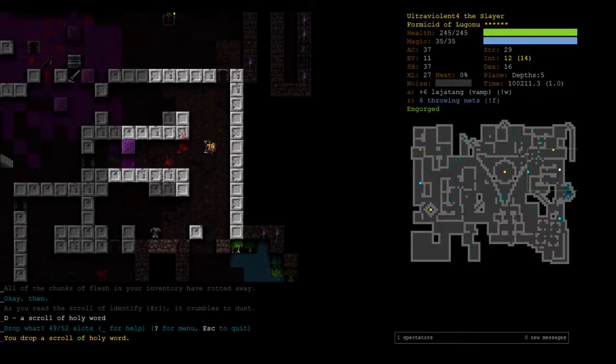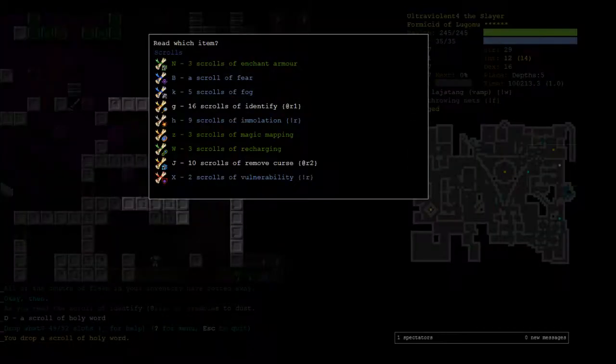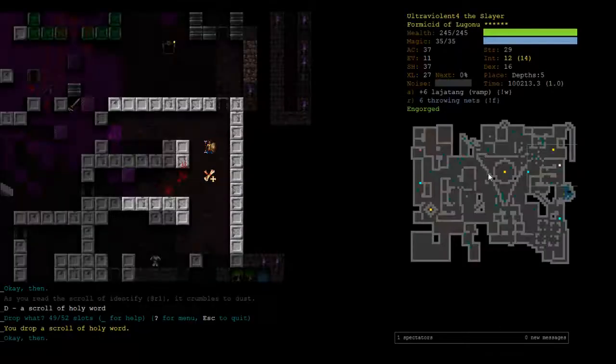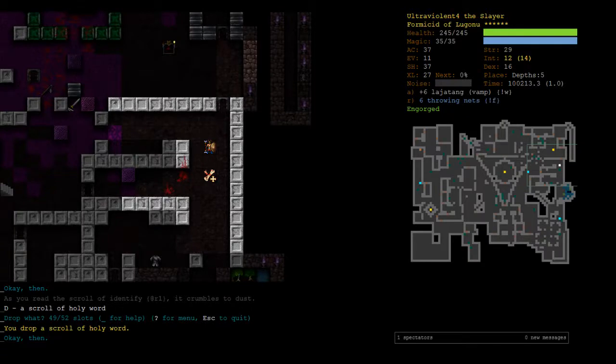The whole strategy for the abyss is that whenever you see something dangerous, you just teleport away from it. And then you'll never see it again. And the abyss is safest when you have lots of teleports. Of course, I'm not carrying any teleports. But that's the point I'm trying to make. As a Formicid, you can't teleport. So being in the abyss is really quite scary.